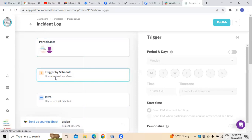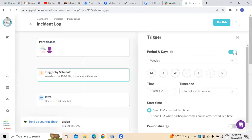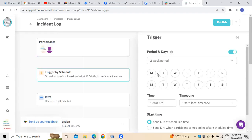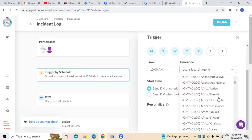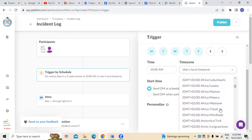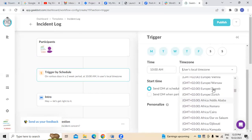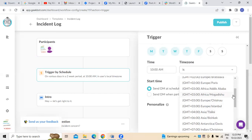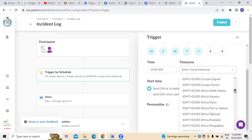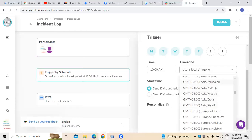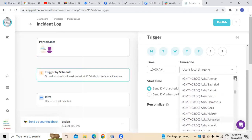If you want to do any kind of scheduling, here you can see there is an option called 'Trigger by Schedule.' For example, I'm taking a two-week sprint period — Monday through Friday. The timing is set at 10 AM. We also have to select the timeline or timezone, which can be GMT or any available timezone, including Asian timings.